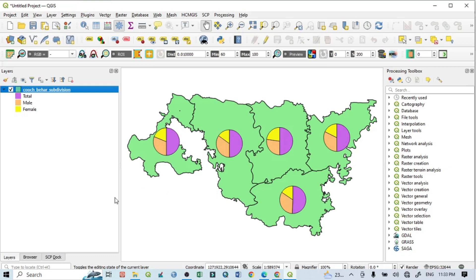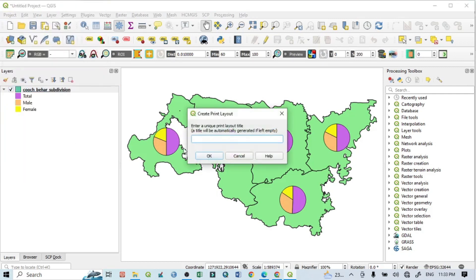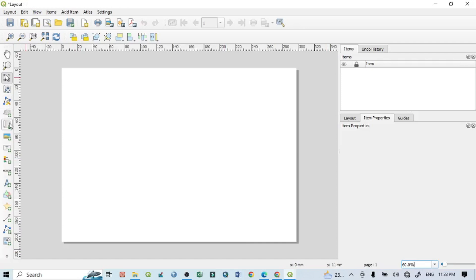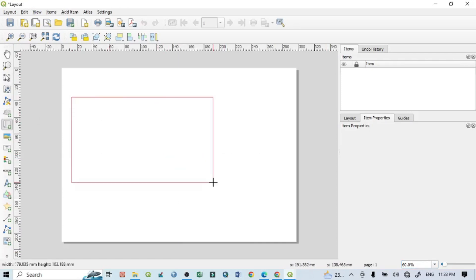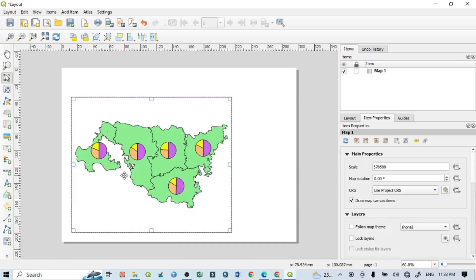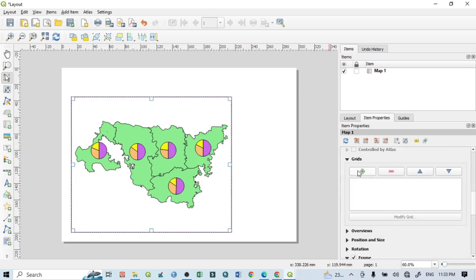Now I want to prepare the final layout of this pie diagram. Go to Project, then 'New Print Layout'. Give it a name like 'layout' and click OK. Then click the frame option to add a frame. For the grid, go to Modify Grid and set values.